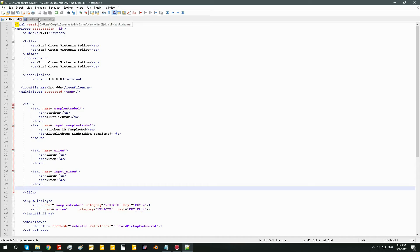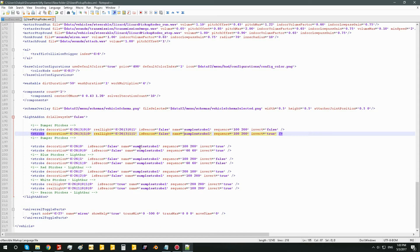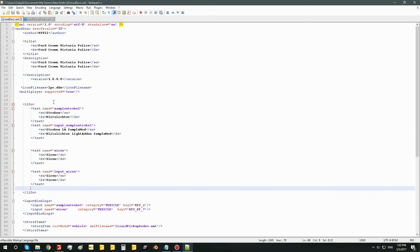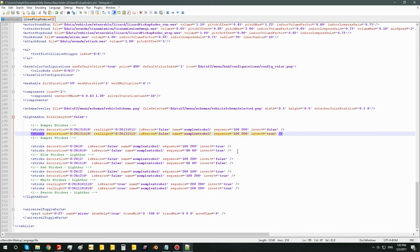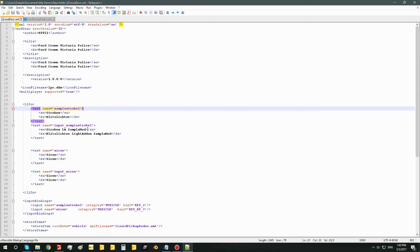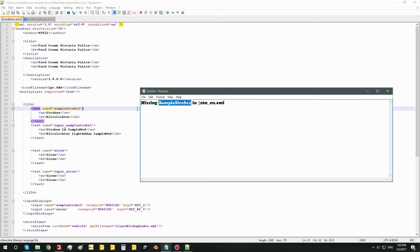I'm going to go ahead and do that now. Now we've got all these input names changed to lowercase sampleStrobe1, so now they all match up with what is in the modDesc and the i10n. When it looks for the input for sampleStrobe1 between the XML and the modDesc, it will see that it's the same thing, register it properly, and not tell you that it's missing. It won't tell you anymore that there's no such input in the XML or the modDesc.